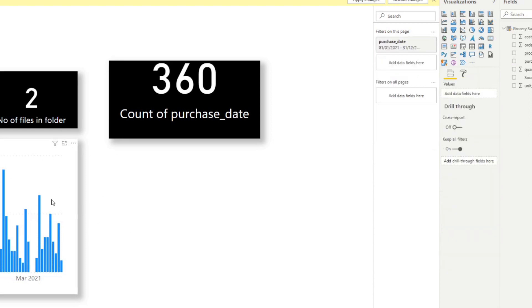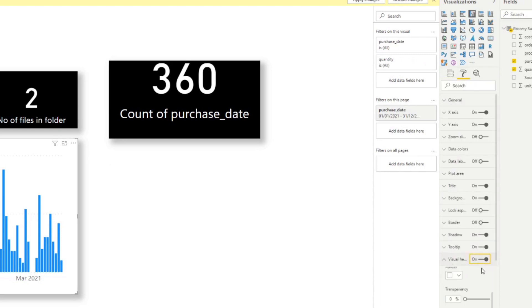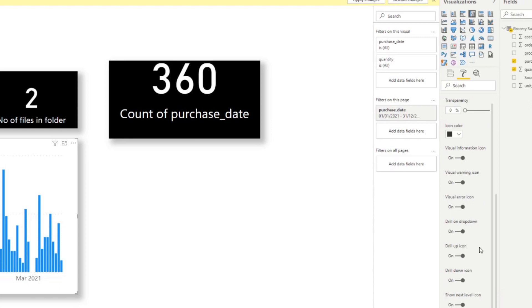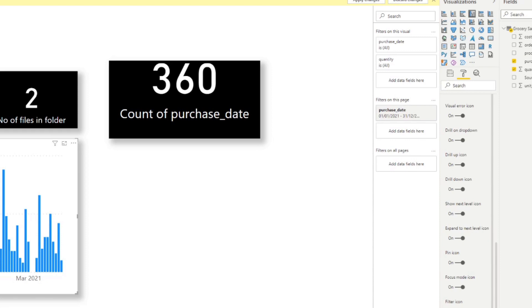Turning off Visual Header disables those options for viewers. You'll still see it when hovering in Power BI Desktop since that's where you build it, but when you publish to the service and share it, others won't see this pop-up. If you re-enable it, in the expanded menu you'll have many more options to enable and disable — like pinning to a dashboard or going to focus mode — lots of customization options I didn't realize were available until recently.